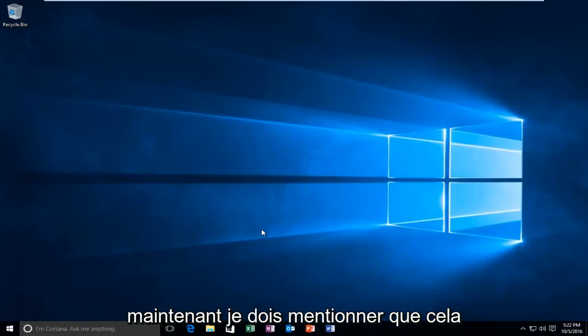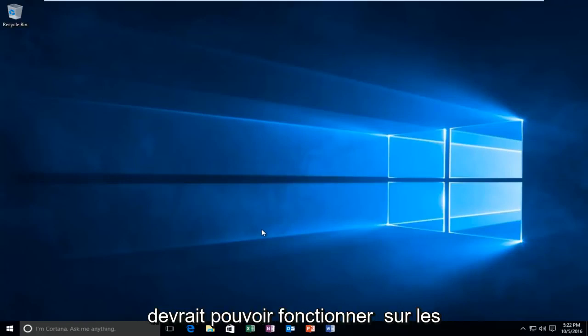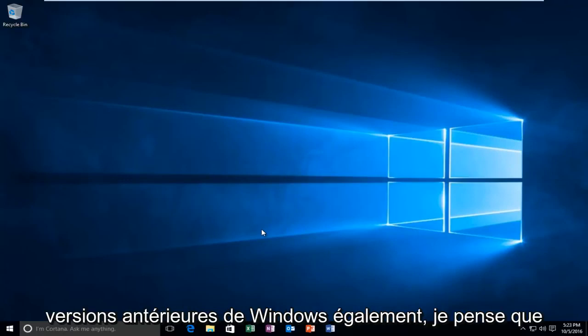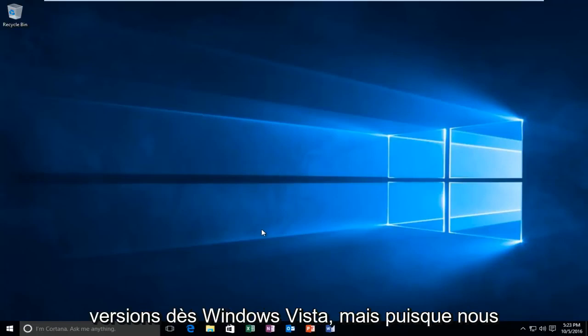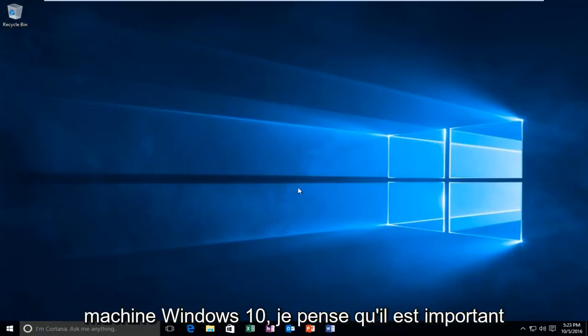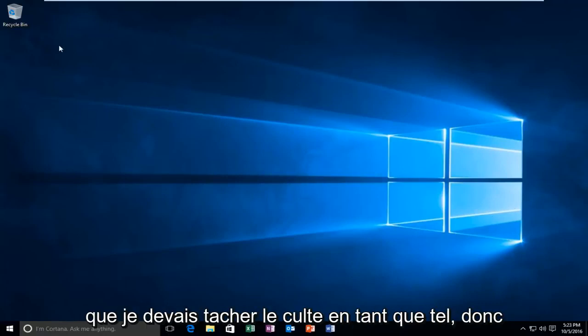Now I should mention that this should be able to work on earlier versions of Windows as well. I believe this method would even apply to versions as early as Windows Vista. But since we are conducting this review on a Windows 10 machine, I feel that it's important that I distinguish it as such.